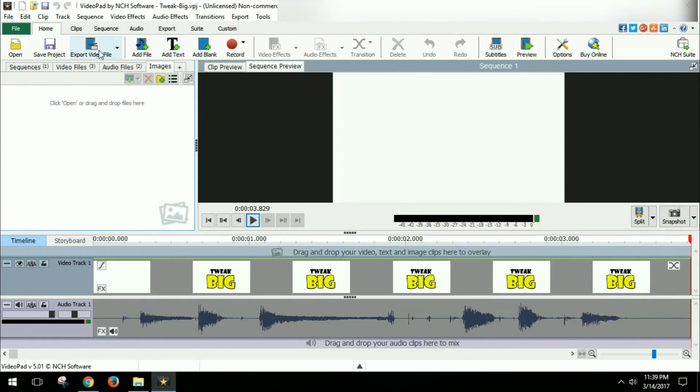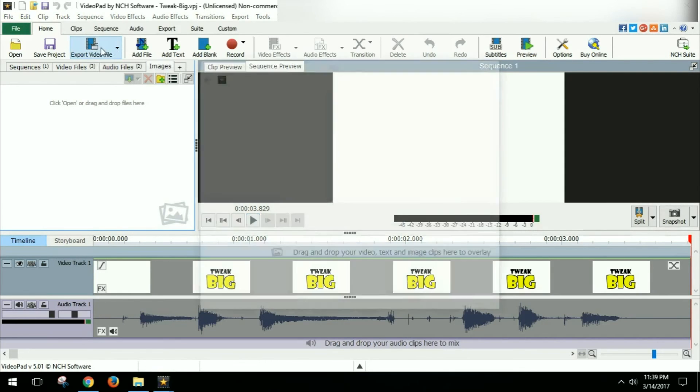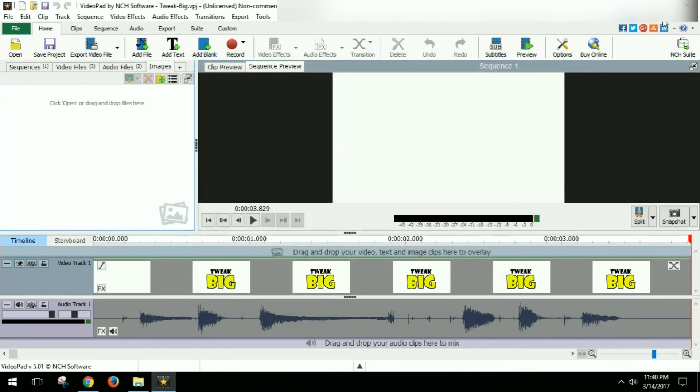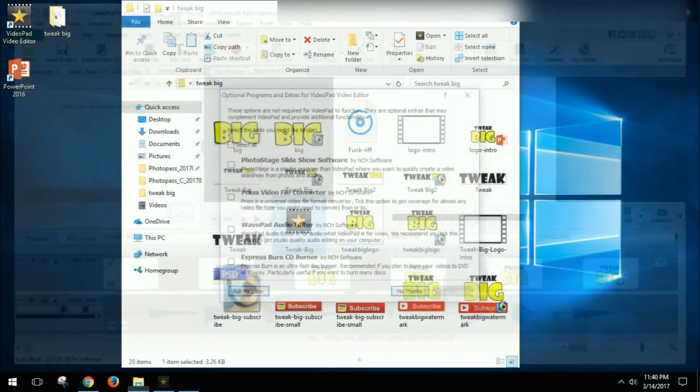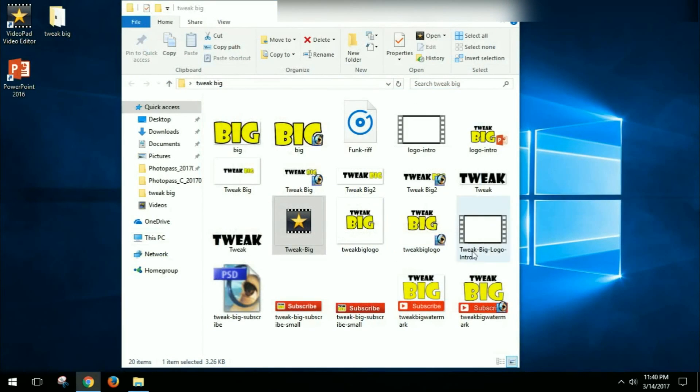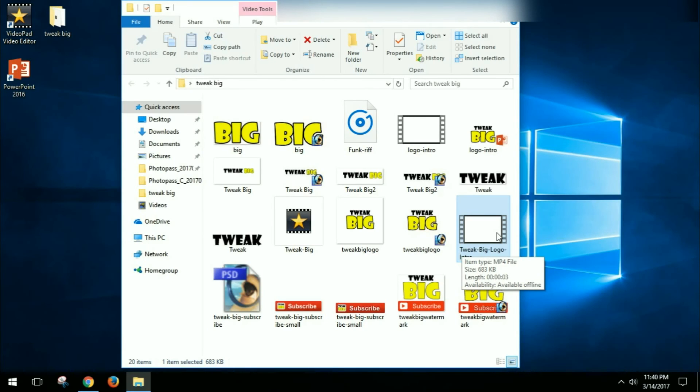So then what I did was I exported the video file right here, and I made it 1080p, and just give it a name and save that. So then I created this file, which is the very final file, which is the one I'm going to add in to the beginning of all my YouTube videos. So I'll go ahead and open this up.